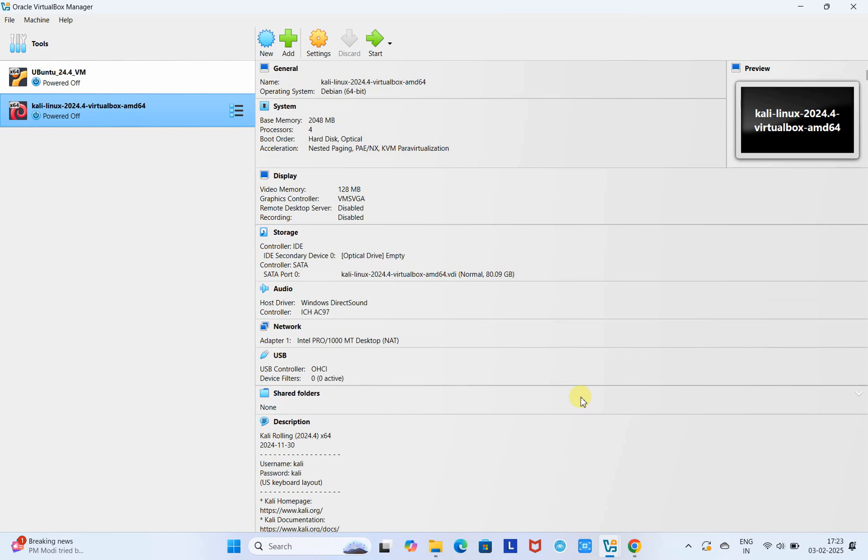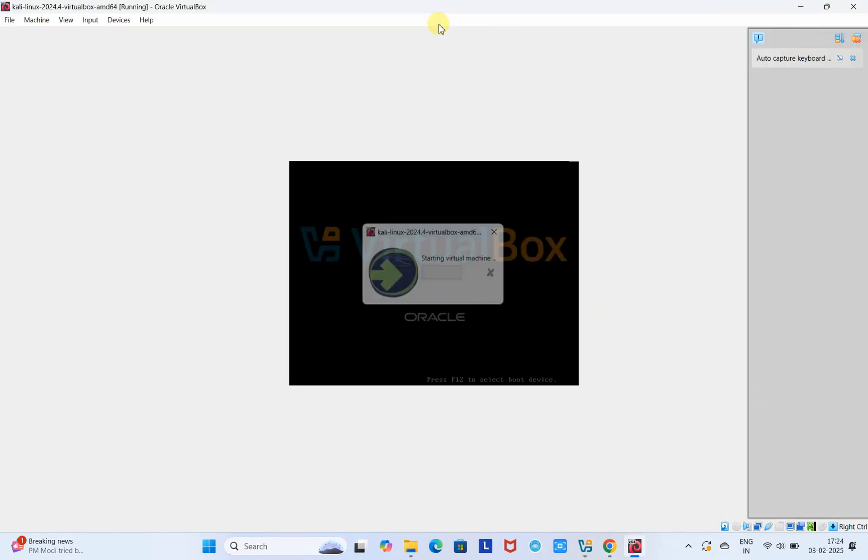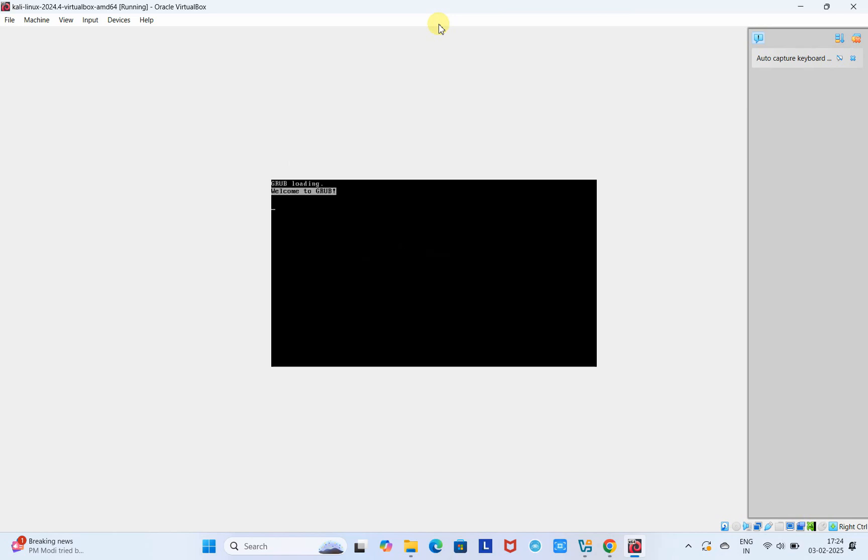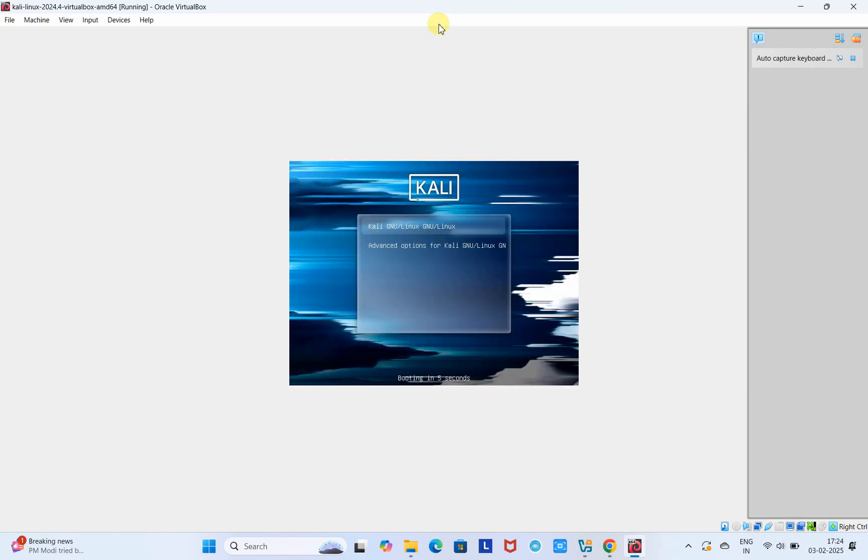Settings verified and updated. Now we are good to start this machine. Click on the Start button. Very soon you will see this box window and then the home screen of Kali Linux.